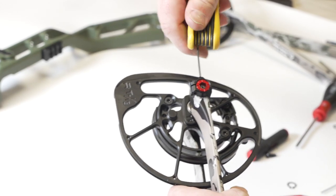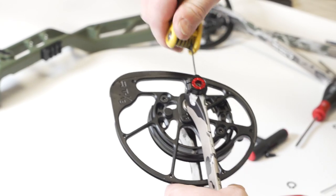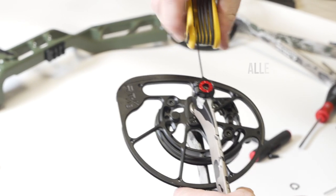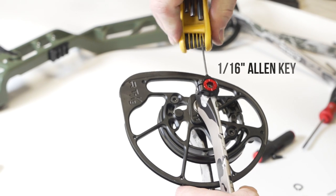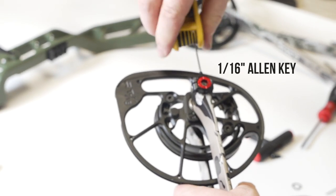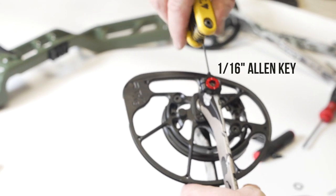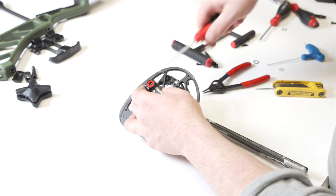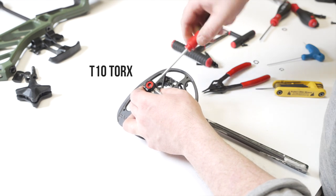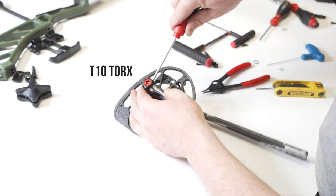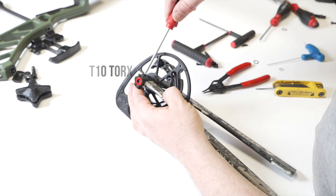Flip the limbs over and using a 1/16 Allen, first remove the locking screw that secures the red ATC dial. Then using a T10 Torx, remove the clamping screw at the bottom of the taper lock clamp.